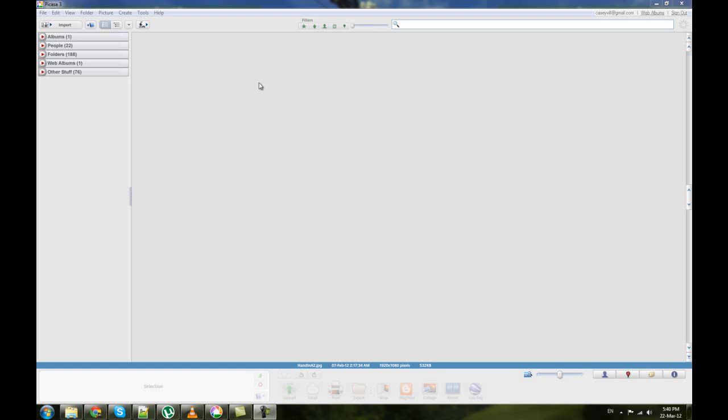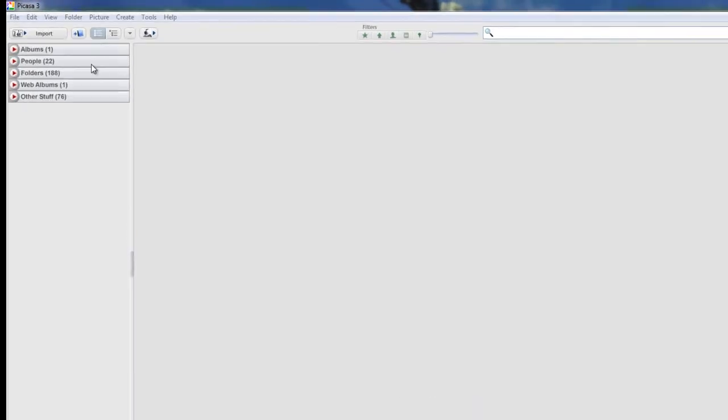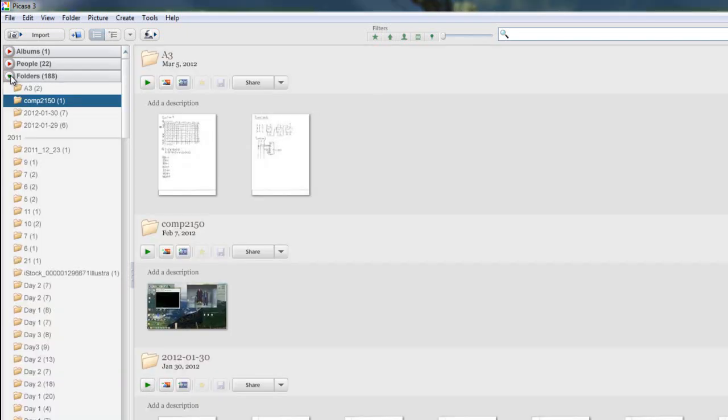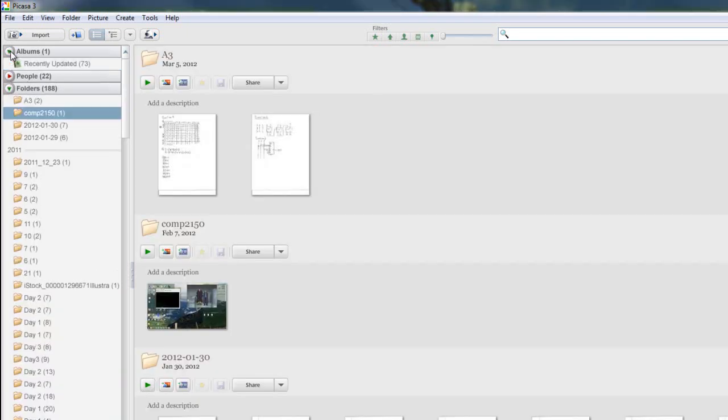First thing we're going to start with really is this bar right on the side. This bar will help you navigate to different photos in Picasa. You might not have some of these things currently because they show up as you begin using them.